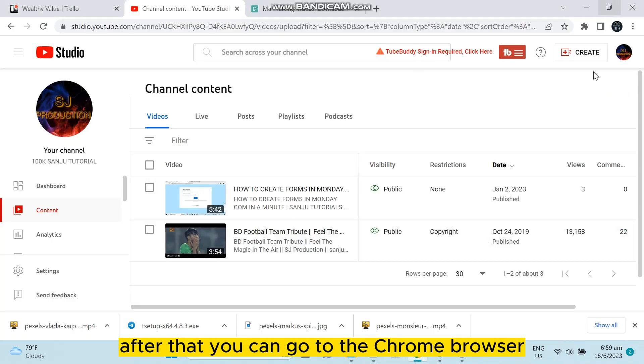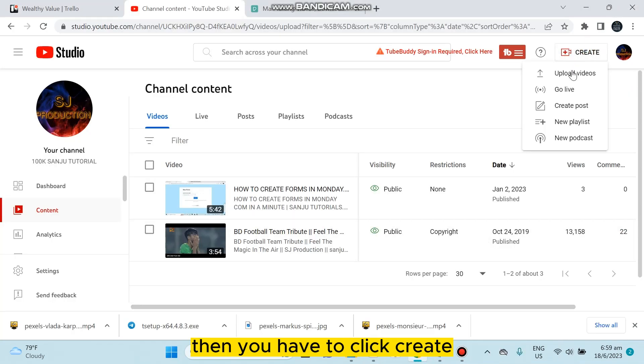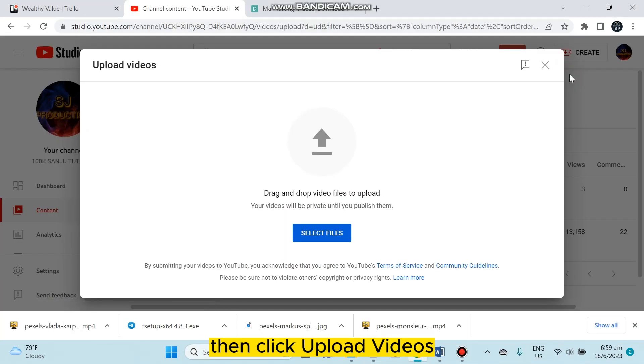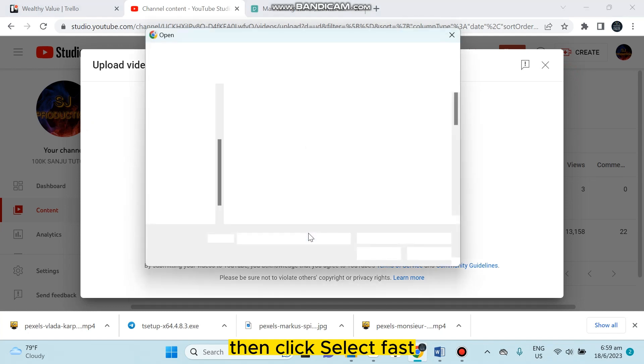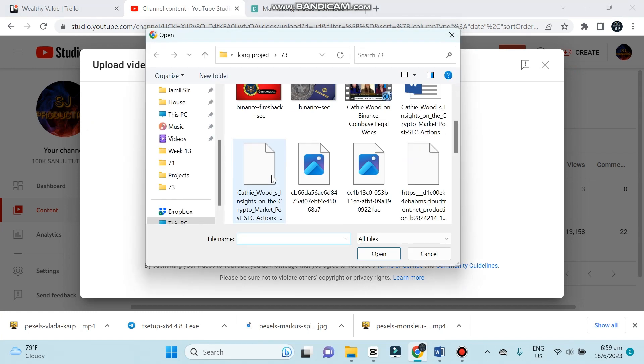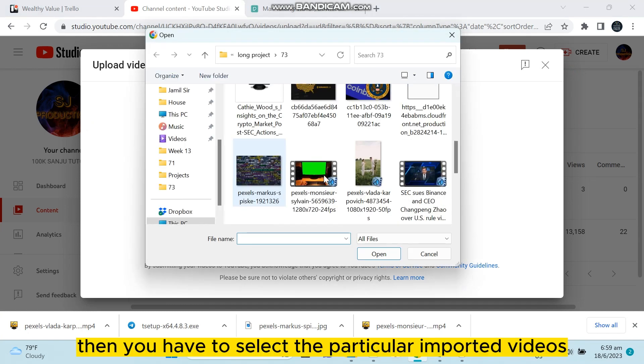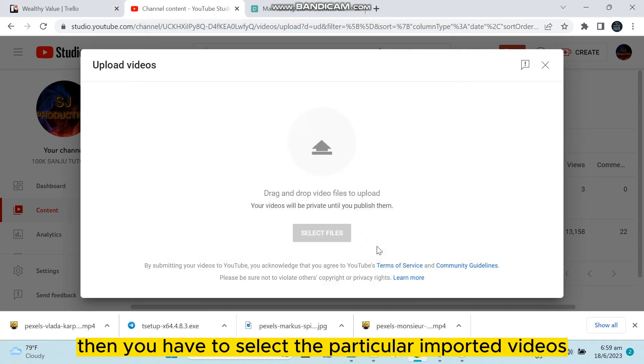After that, go to the Chrome browser, click Create, then click Upload Videos, then click Select File, and select the particular video you imported.